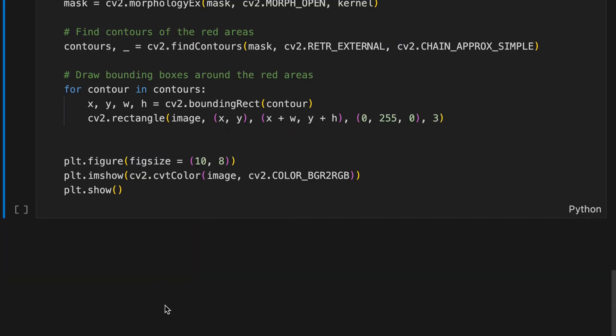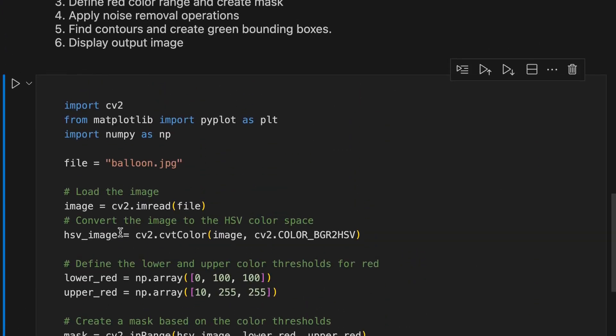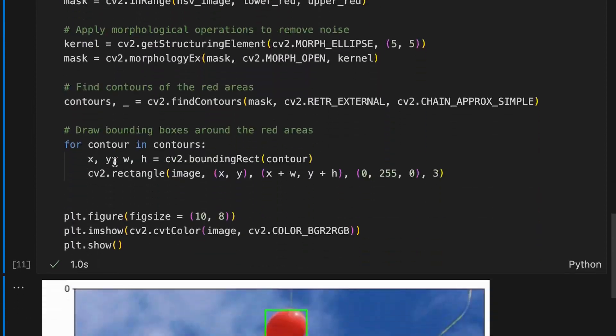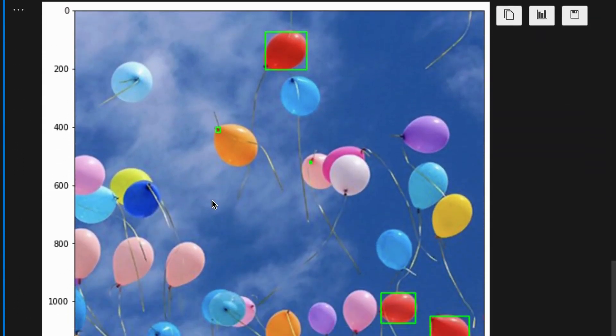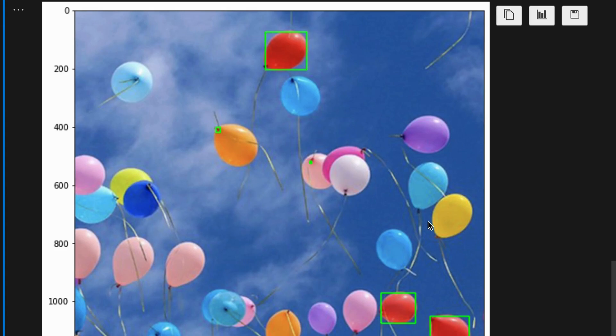Finally, we'll display the output image. Now I run the code and we'll check the output result. It looks good. We detected red areas in the image and drew bounding boxes around each red area.